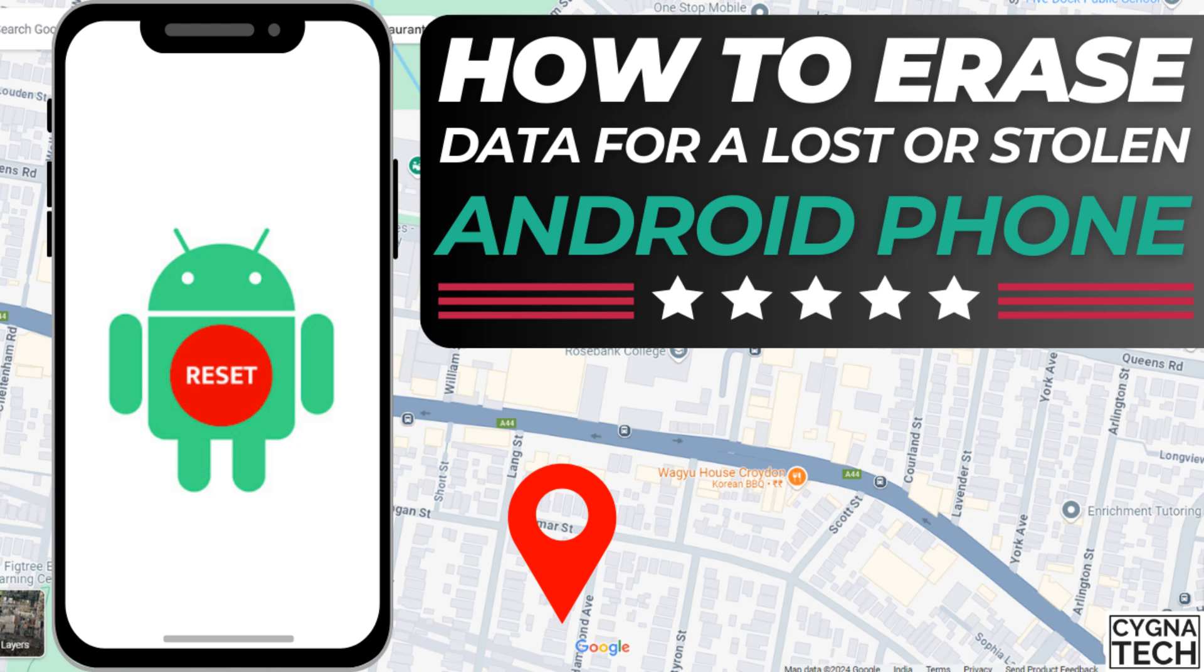In the video for today, I'm going to show you how to erase your data on your Android phone after you have misplaced it or if it is lost or stolen.